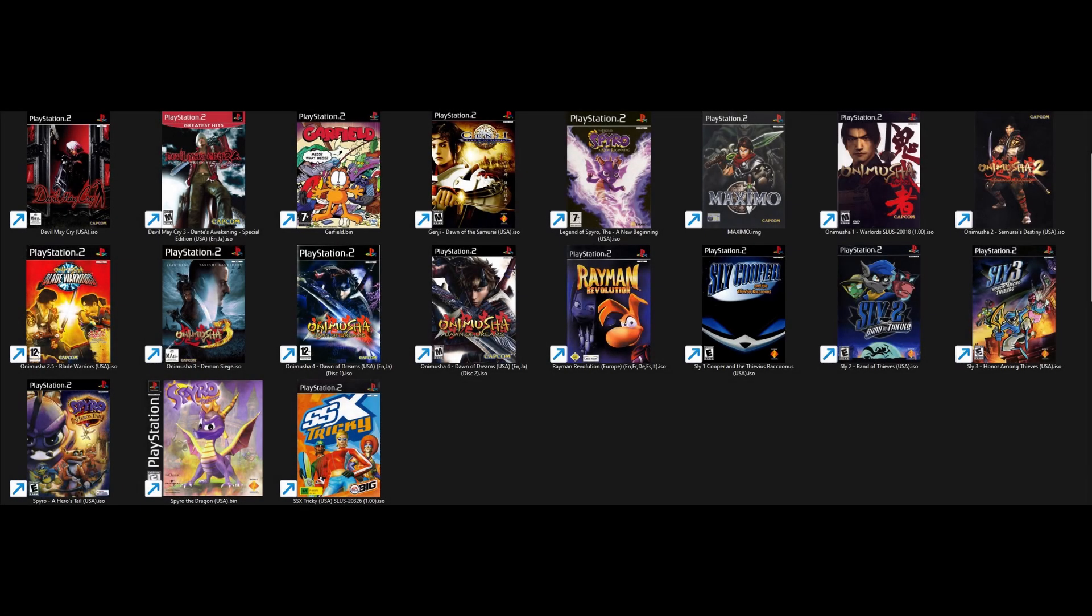If you would like a tutorial on how to get a beautiful games library like mine, check out the link in the description.